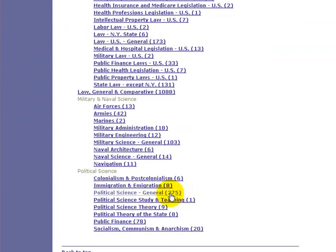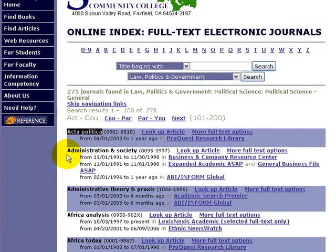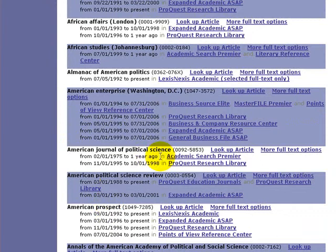If I click that link, I'm given a massive list of all the full text online journals that the library has in its databases. I can scroll down here — we've got African Affairs, American Journal of Political Science. Let's look at American Prospect. We've got it available from 1992 to present, and 1996 to present. So each of these databases has a different chunk of access dates to this particular journal.